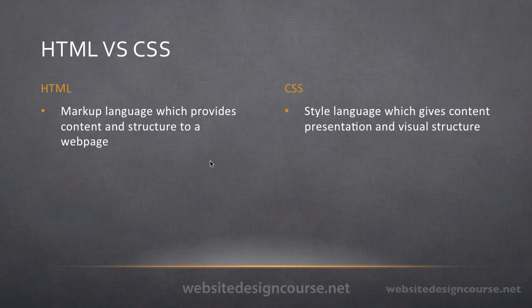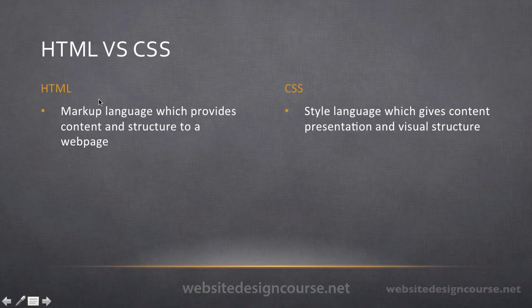First we're going to start out with HTML and talk about the specifics of how HTML looks and its role in web design.